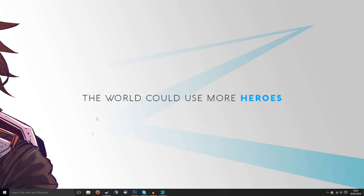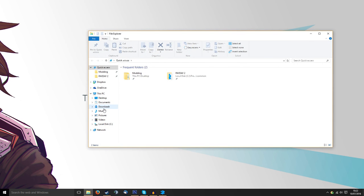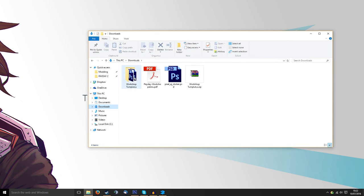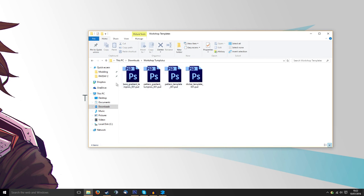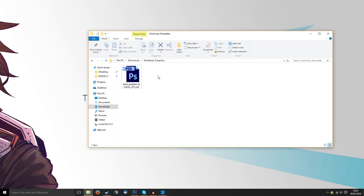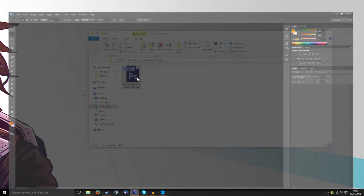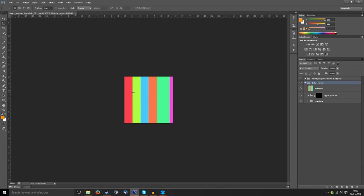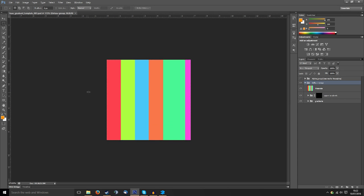So I'm going to open up, go to downloads and as you can see I've got the workshop template. I'm going to focus on the base gradient right now so I'll get rid of those just to clean up the area and we'll open it in my preferred Photoshop.